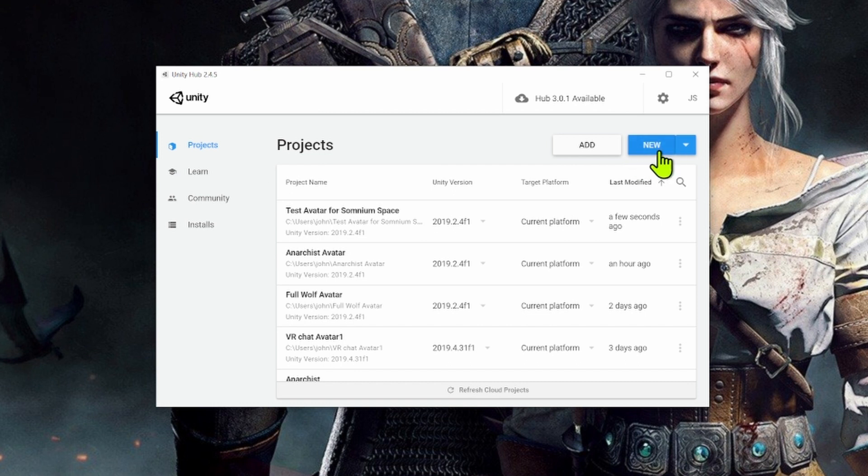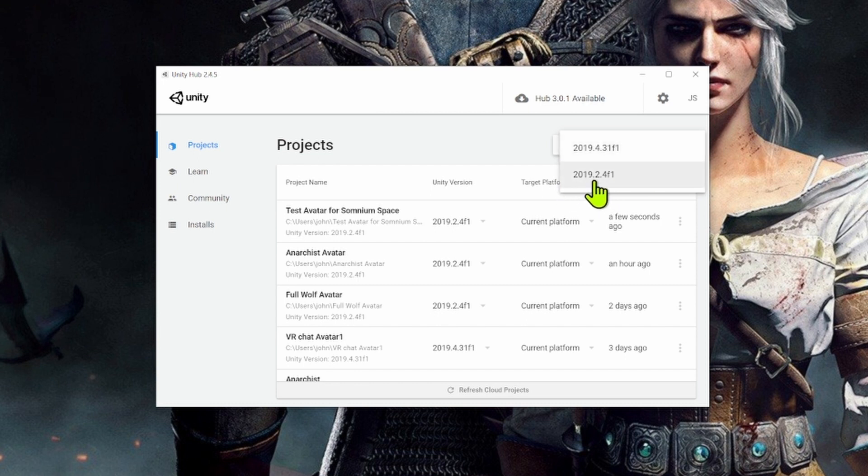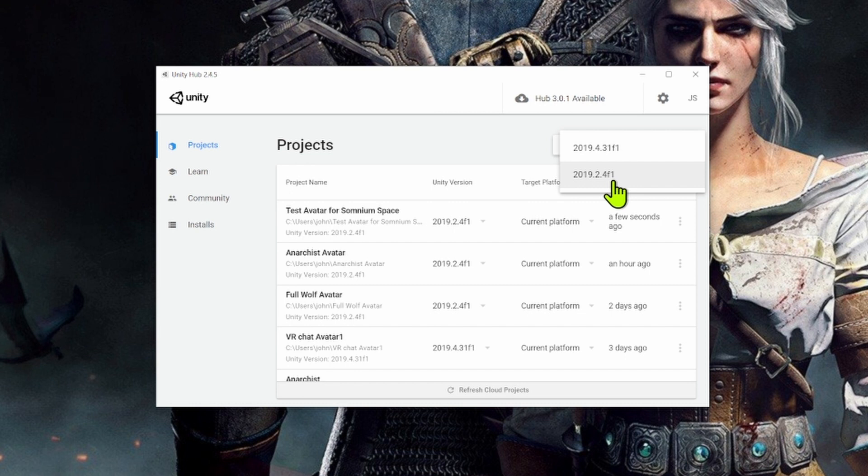If you've only got one version of Unity, you may only see this new button. But if you've installed multiple versions, you can click on the drop down arrow on the right hand side of the new button and select the appropriate version. So for the Somnium Space SDK, we need to be using Unity 2019.2.4 F1. So when you go to the Unity website, make sure you're downloading that specific version, which I believe was released around September of 2019.